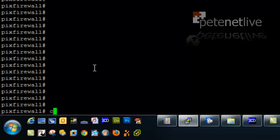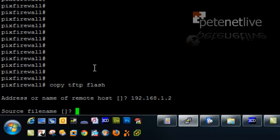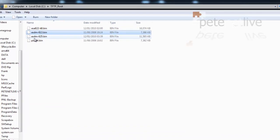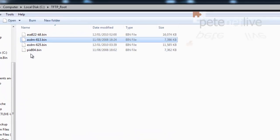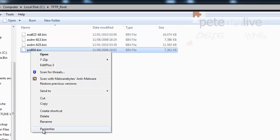I've already got a serial session open to the firewall, and I've got TFTP server running on my laptop, so I'm going to copy from TFTP to flash the IP address of my laptop, 192.168.1.2, and the name of the file is PIX804.bin.